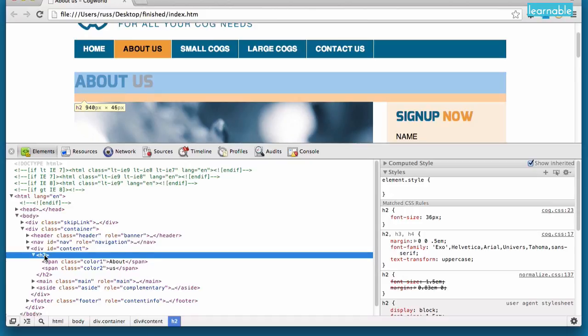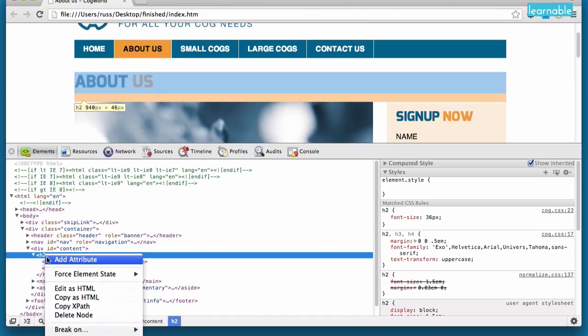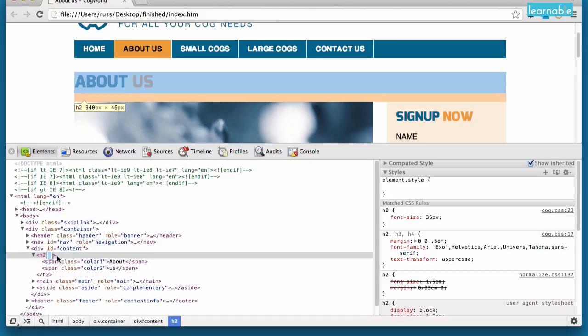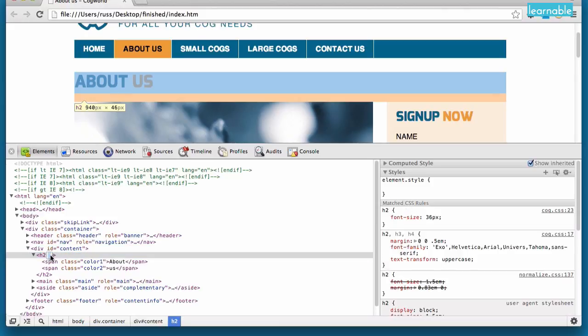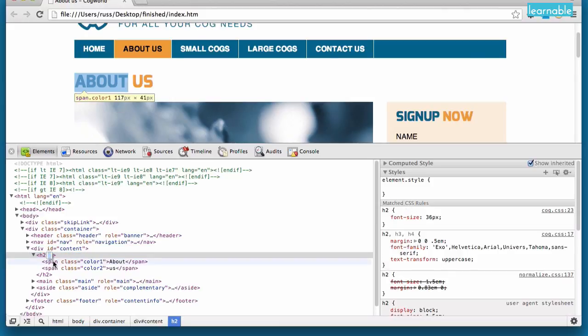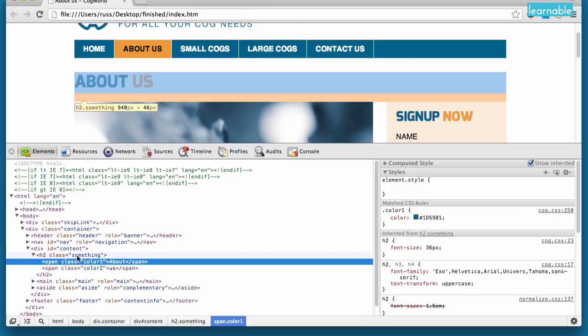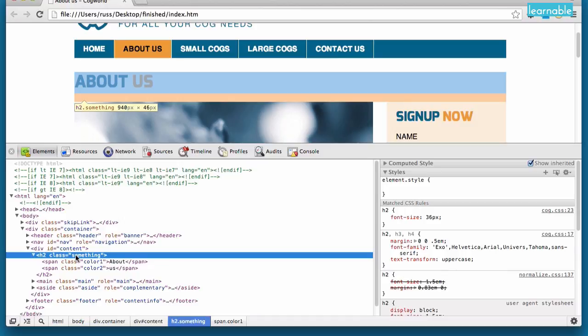Another thing we can do is to add an attribute. So we might want to put a class here, and we can put in class something. And now we've added a class to that element.